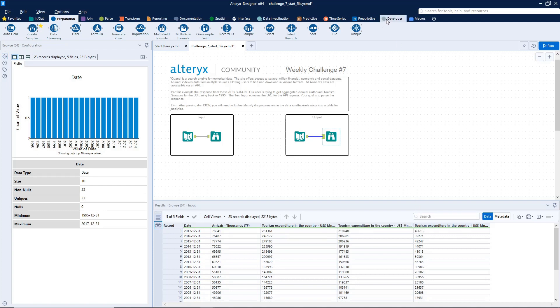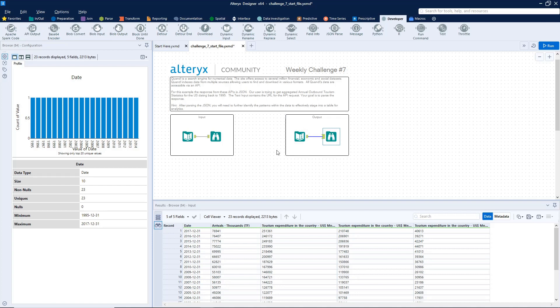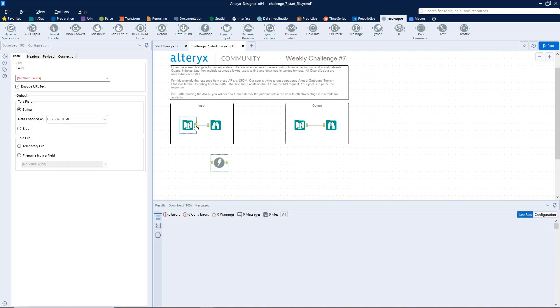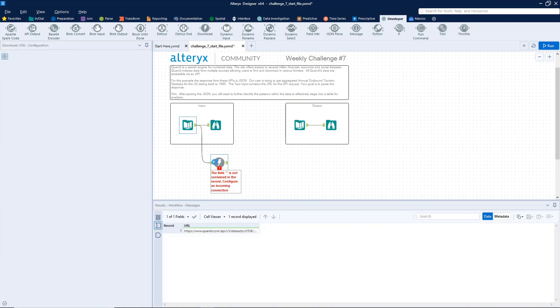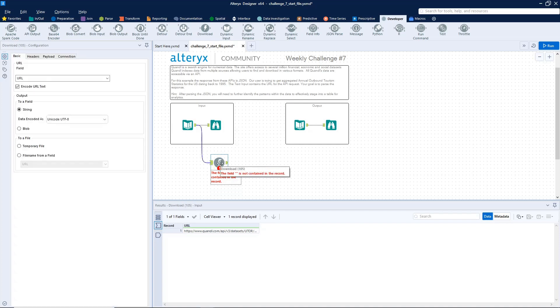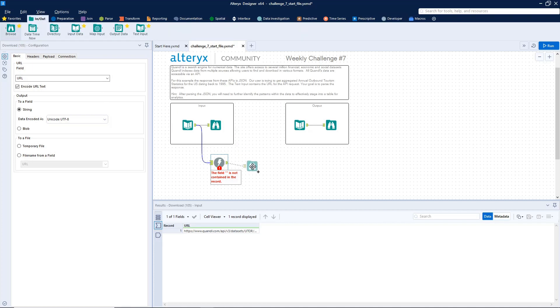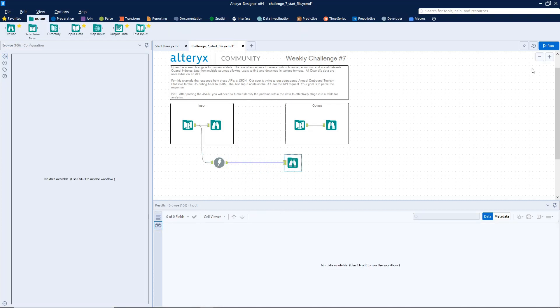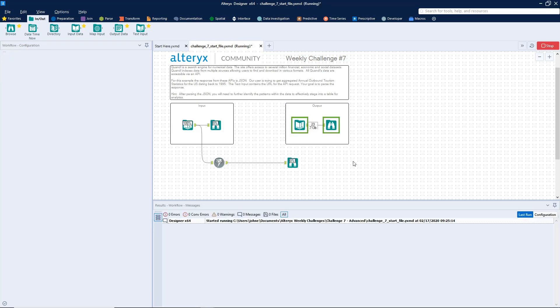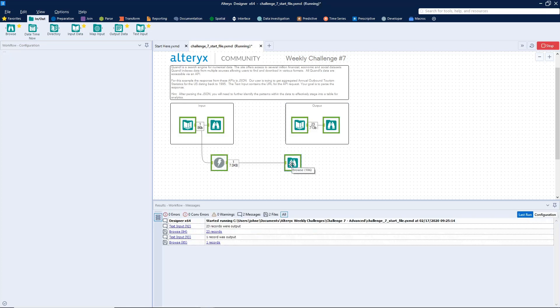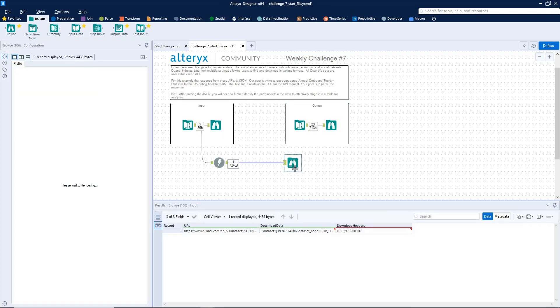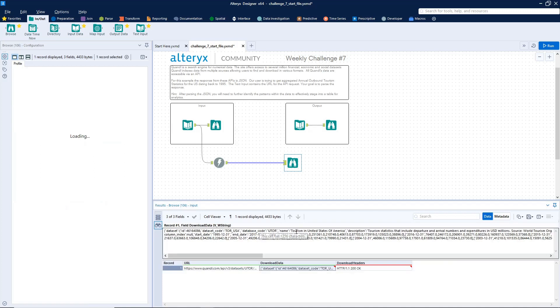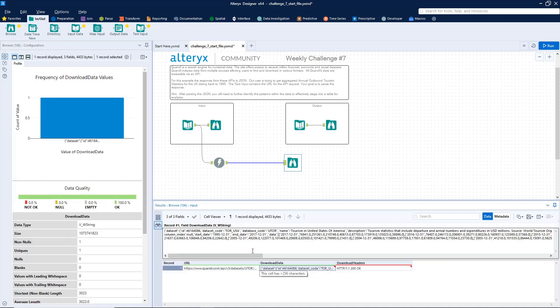So to begin, we'll go to the developer tool palette, grab the download tool. So this is a tool that you're going to want to use anytime you're pulling data from a website. In this case, we're pulling it from Quandl.com. So we'll download data from this URL. Let's just connect a browse and see what we get.